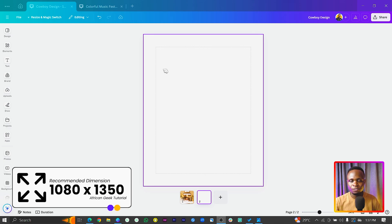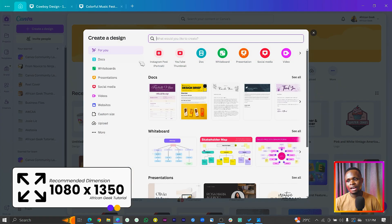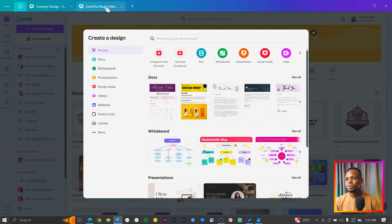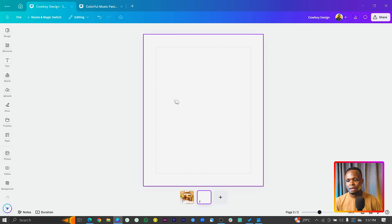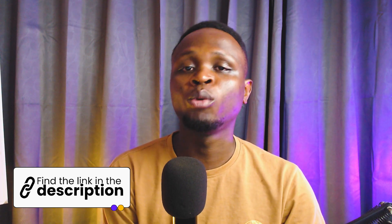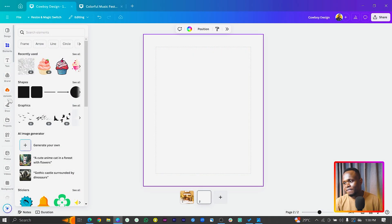The first thing you need to do is set your dimension to 1080 by 1350. To create this, go to 'Create a design' and search for 'Instagram post portrait' — that's the 1080 by 1350 dimension. Some of the design files were external files I downloaded and uploaded into Canva, so I'll provide them in the description box below.